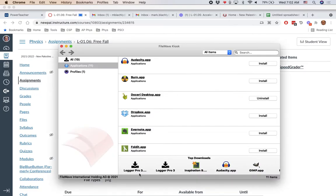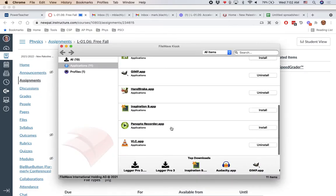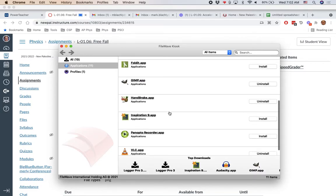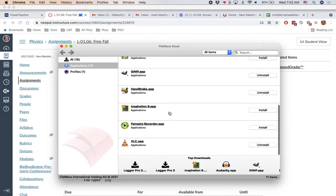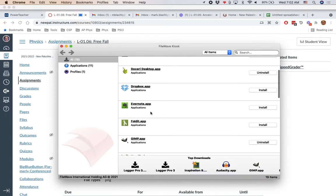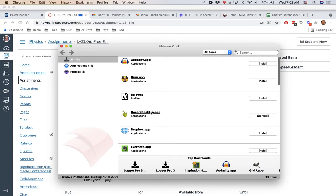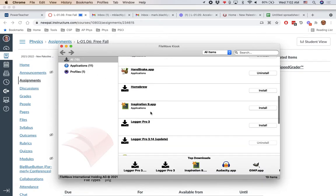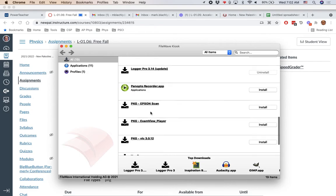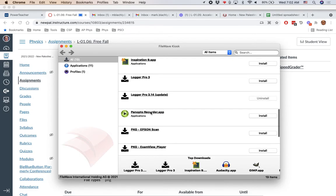This is called FileWave. It's where you can install additional software that you might need on your computer. One of the options down here is Logger Pro. Scroll through the list. We are looking for a Logger Pro update. Over here, I clicked on all to make sure I can see them all.